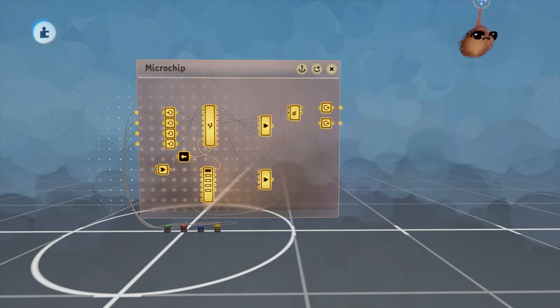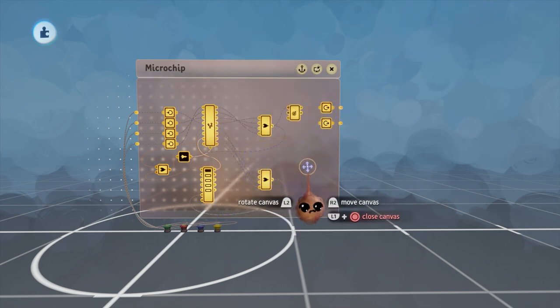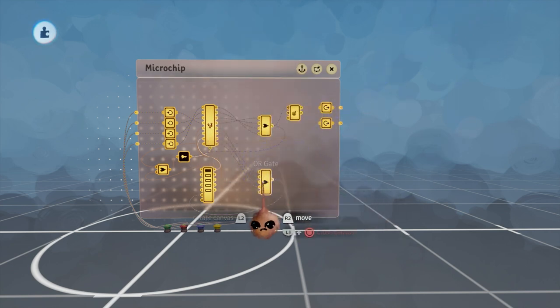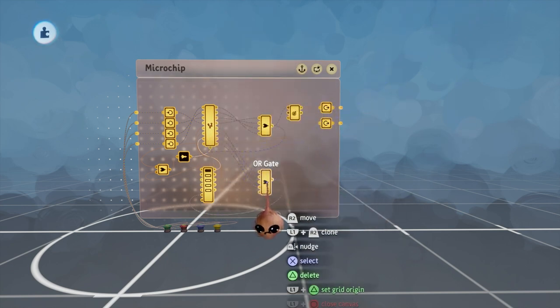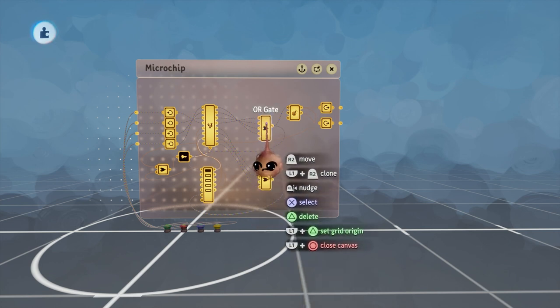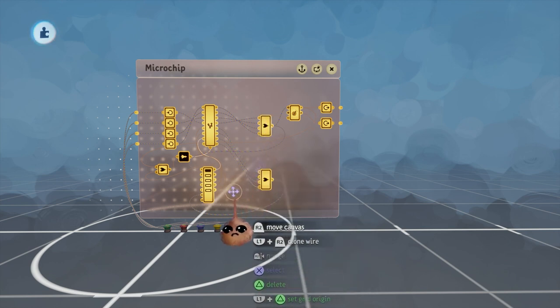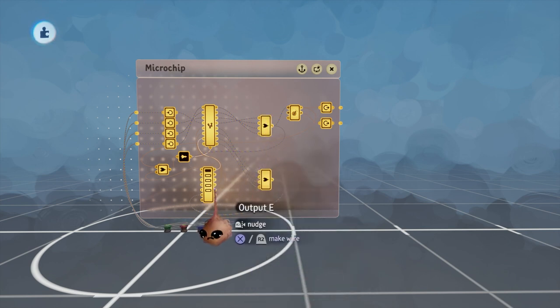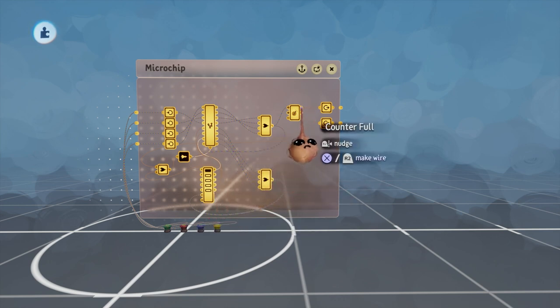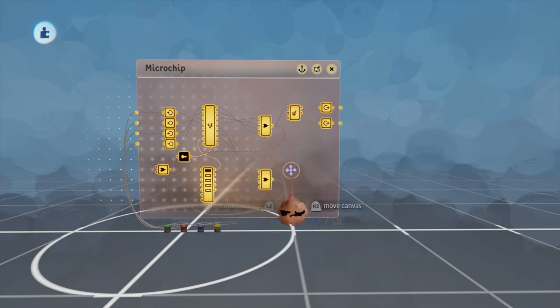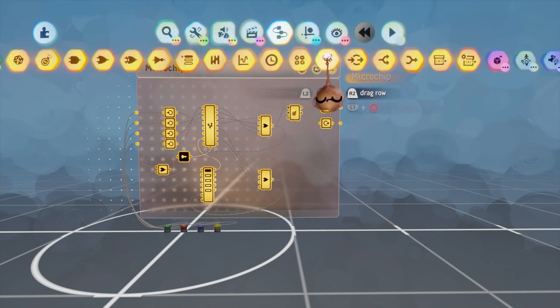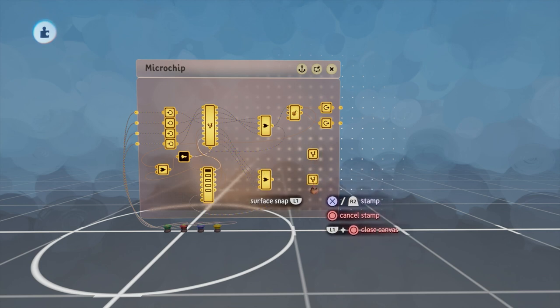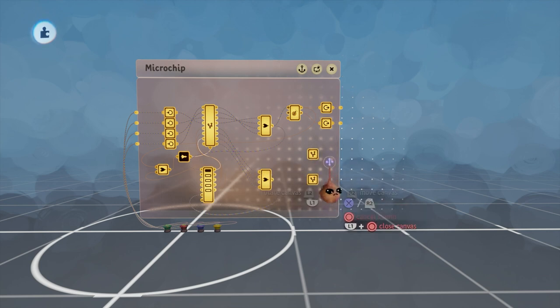At this point, we have four conditions we can do stuff with. They are correct button grab, incorrect button grab, puzzle successfully completed, and puzzle failed. As a result, I'm putting down a couple of microchips for audio visual feedback that we will work with later.